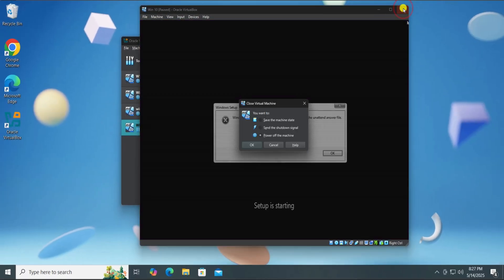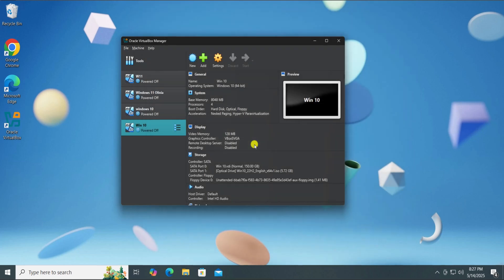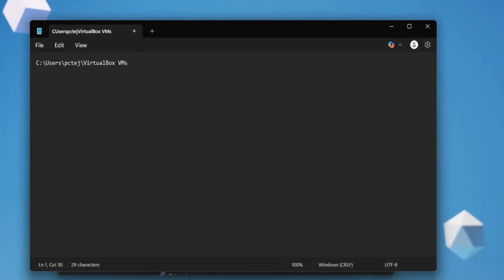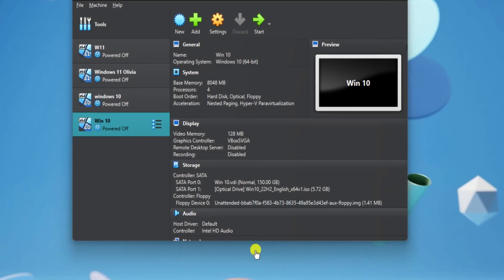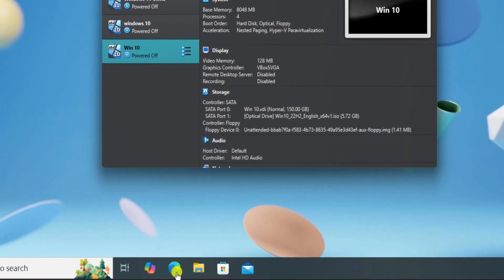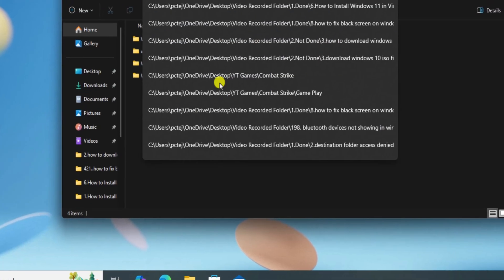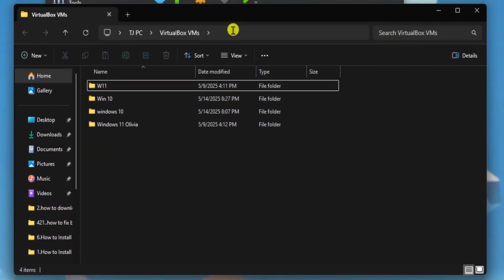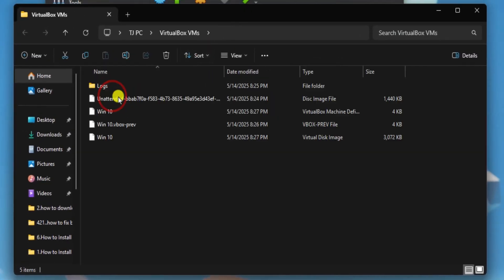And make sure you have closed the VirtualBox. Copy the location we pasted in Notepad and click on File Explorer. Once you'll be in this location, open the folder.